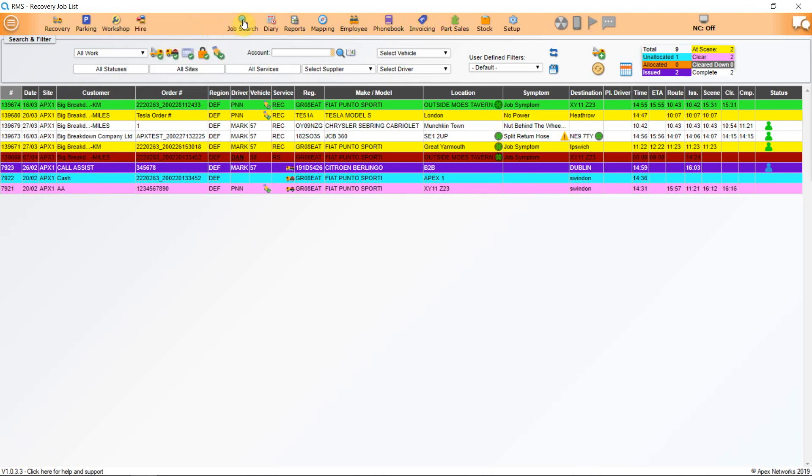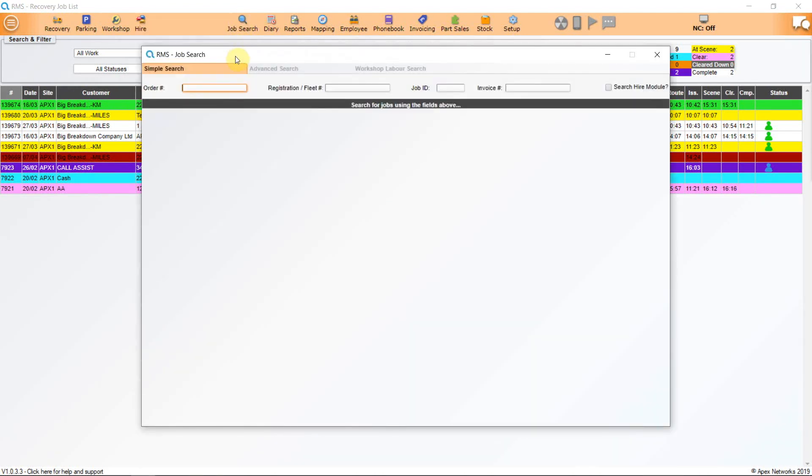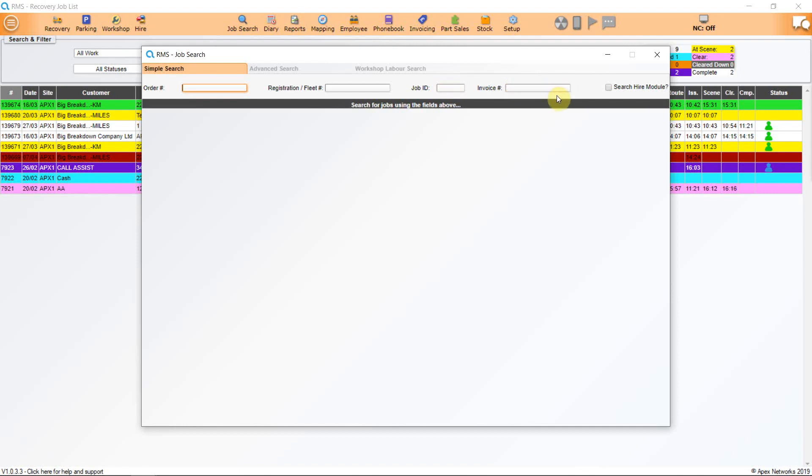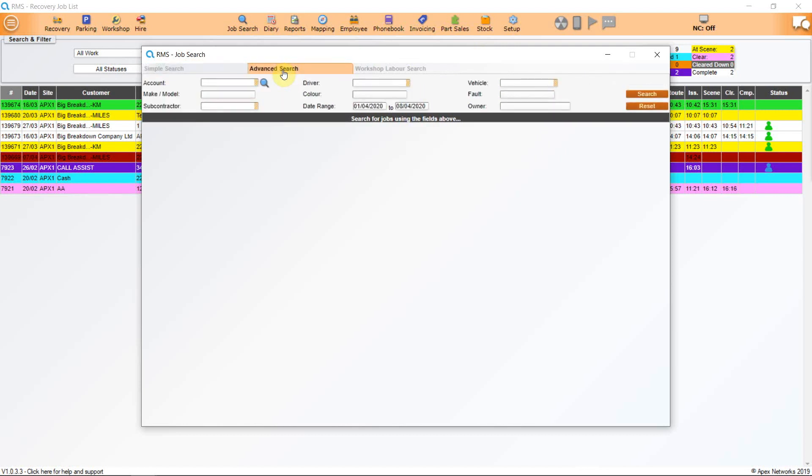Click on the job search icon. This function allows a simple search for a job using either the customer order number, registration or fleet number, your RMS job number or your RMS invoice number. You will also see there is a tick box to enable your search to include the Hire module. The next tab in the job search window is Advanced Search and this will give you additional search fields to refine your search further.